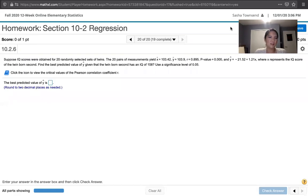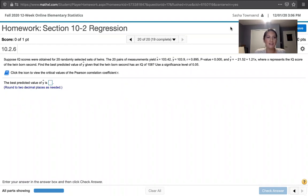In this video, we solve problem 10.2.6 from Essentials of Statistics, 6th edition by Mario Triola.